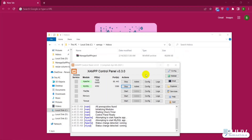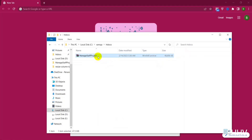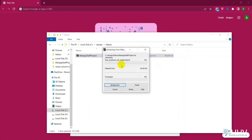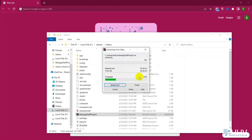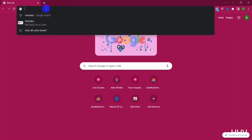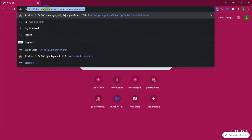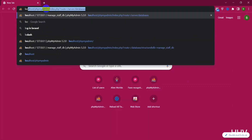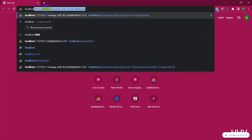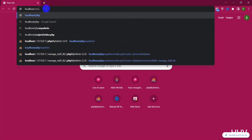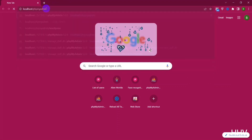Now I will proceed to install the source code to be able to use it. First, you download the source according to the link below in the description, then extract it. Next, go to localhost/phpmyadmin to create and import the database for the source code.